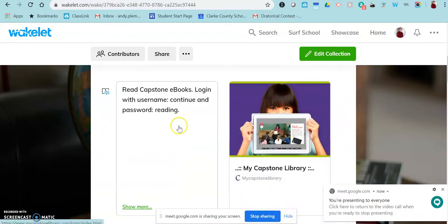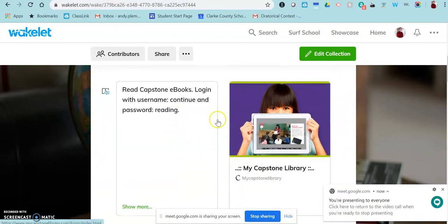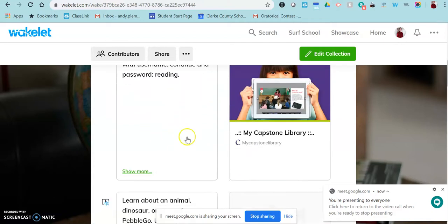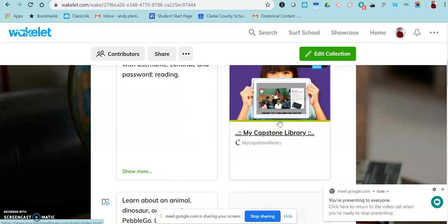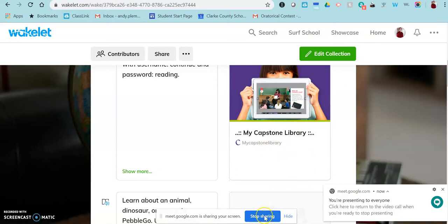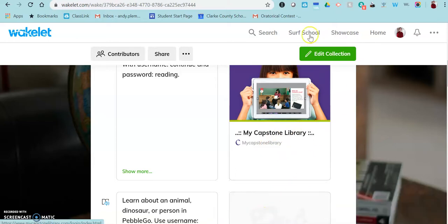So, I would tell them I'm posting a Wakelet into Google Classroom for you to go to. And today, I want you to look at the Capstone Library. So, on the Wakelet, you'll see how to log in. And I want you to choose one book that you're going to read and then post into our Google Classroom discussion something that you learned from your book. So, that would be something I might do in a Google Classroom.